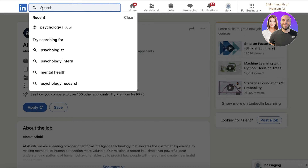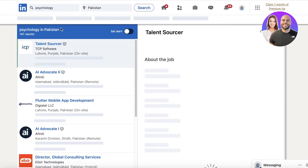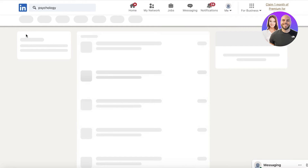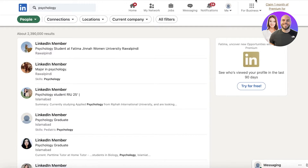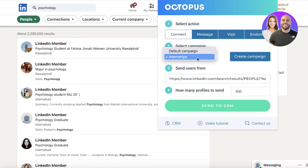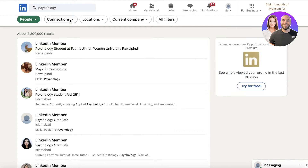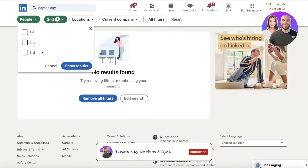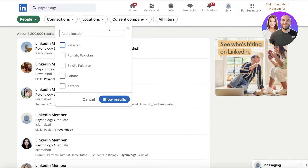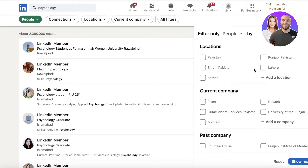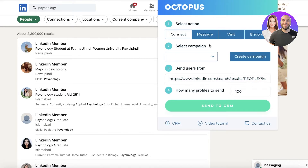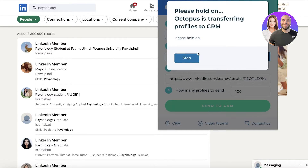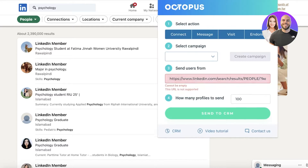I'm going to search for 'psychology' and look for people in psychology. Then I'm going to go into my CRM and send them to the 'Internships' campaign — I want to send 100 profiles. I want the connections to be second-level connections or any connection. I'll just show results, select locations, companies, and add other filters. Then I go into the top right into my Octopus CRM, select the internships campaign, and send a hundred of these profiles. These profiles will be imported to my Octopus CRM.